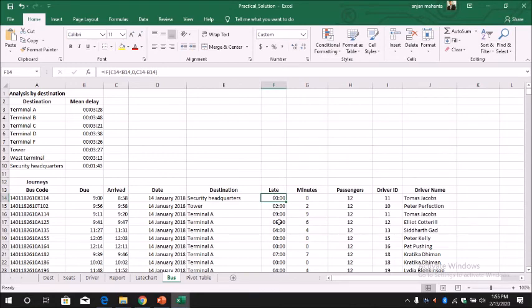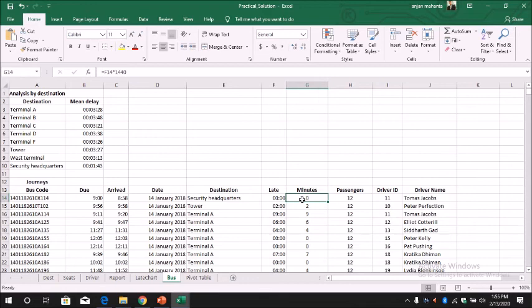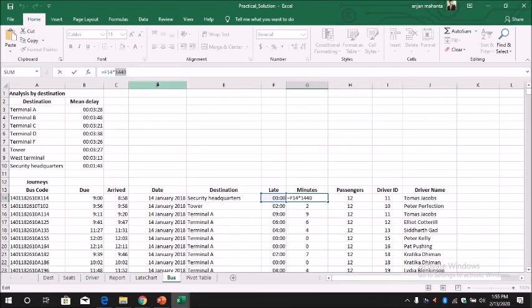So the next is to display only in minute. If you want to display this time - the late - only in the minute as an integer value, we can multiply by 1440. So what is 1440?